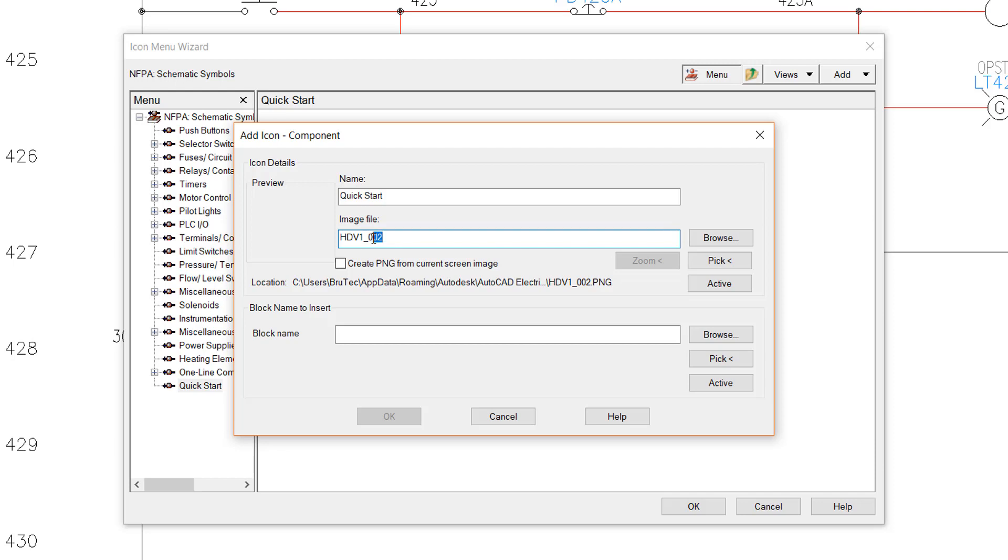For block name, enter the block you wish to insert. I will again enter the name of the block created earlier, HDV1_002. In fact, I will just copy and paste it from the image entry.